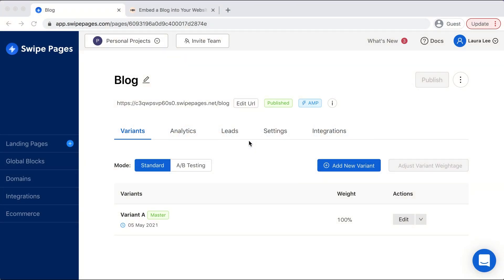As you can see, I'm already on the back end of Swipe Pages and I will head into the landing page that I want to add the blog to.